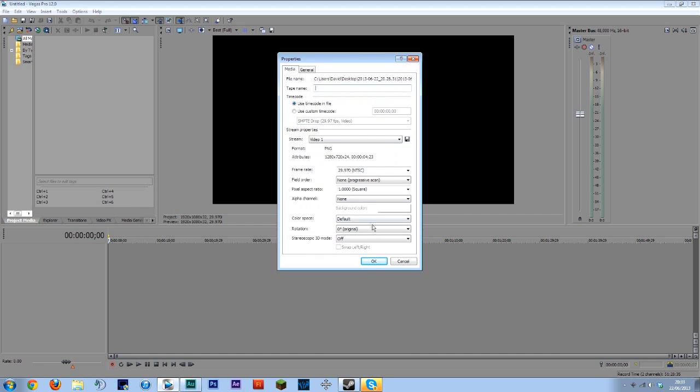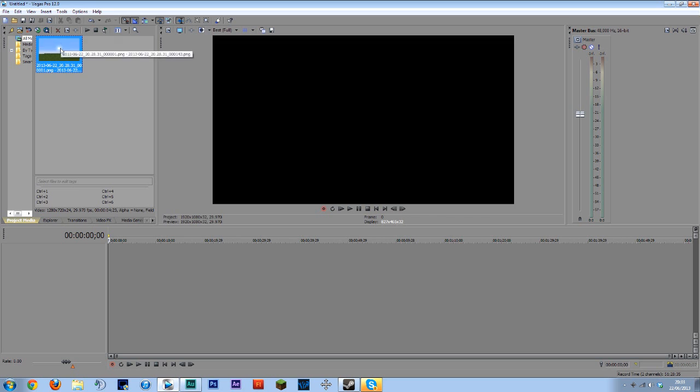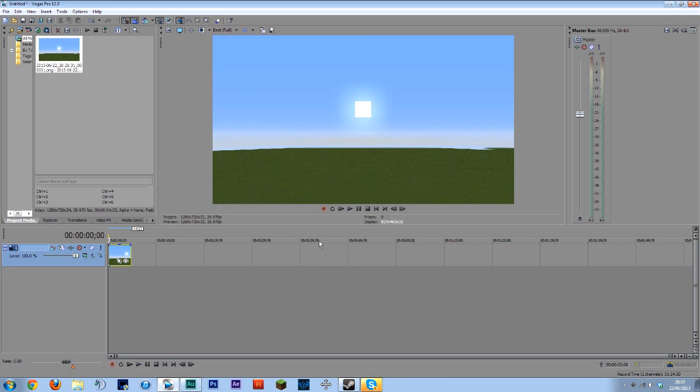Press OK and that will turn it into a single file. Now if you press play as you can see it's converted all of those into timelapse form already.